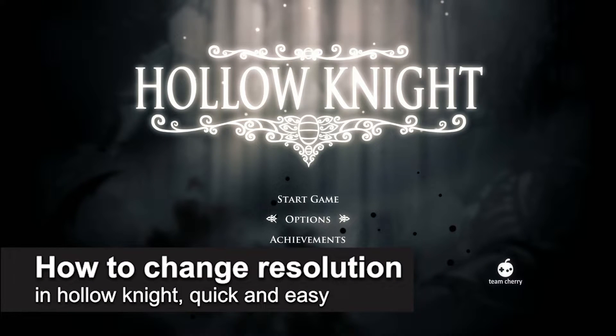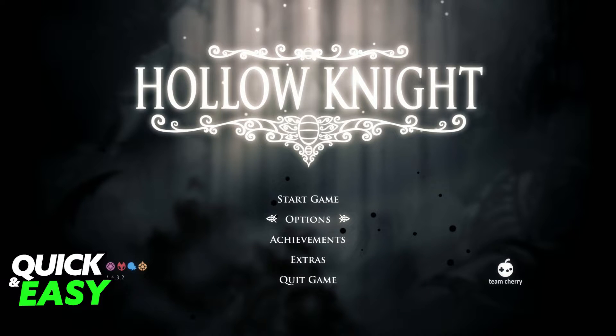In this video I'm gonna teach you how to change the resolution in Hollow Knight. It's a very quick and easy process, so make sure to follow along.